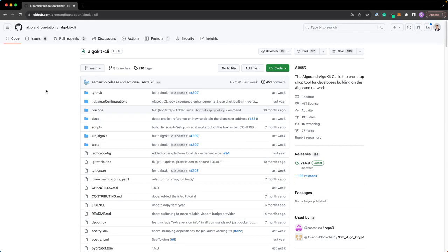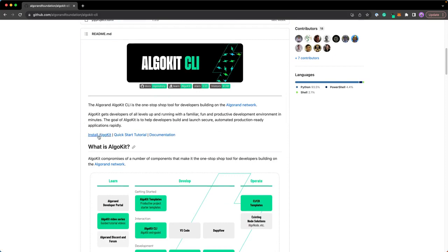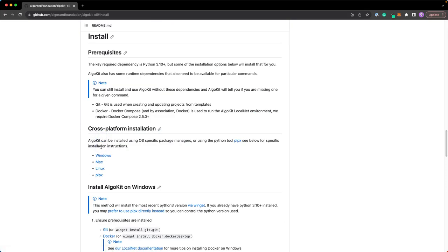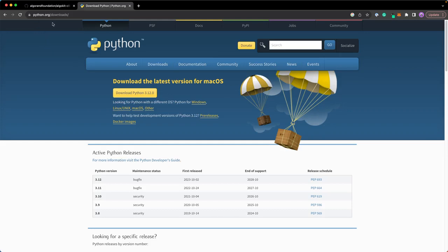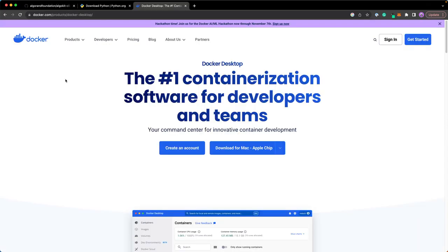To set up your local environment so that you can build with TealScript, you need to first install AlgoKit. Come to github.com/algorandfoundation/algokit-cli — the link will be in the description. In the readme, you'll see an install AlgoKit section. You need Python 3.10 or higher, git, and Docker. Docker lets you run a containerized environment, and we use it to run a local Algorand blockchain on your computer. To install Docker Desktop, go to docker.com/products/docker-desktop.